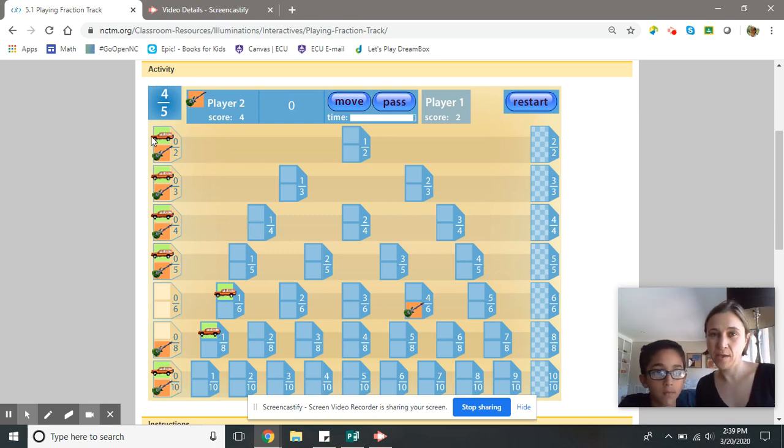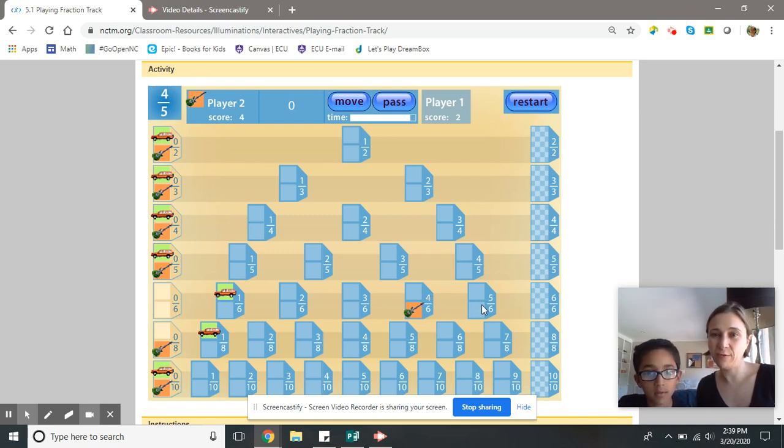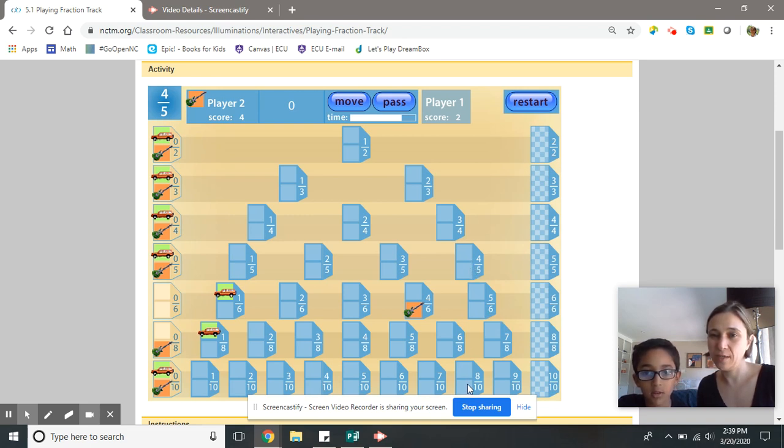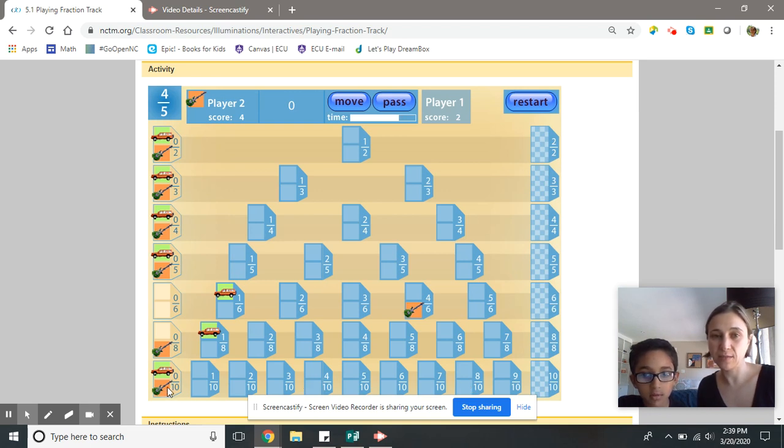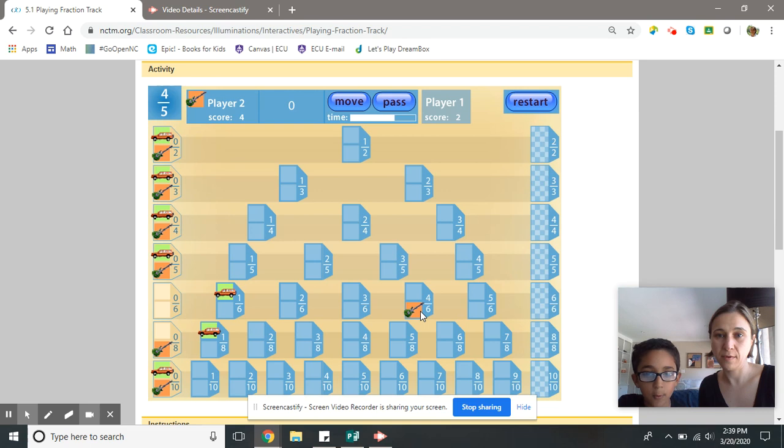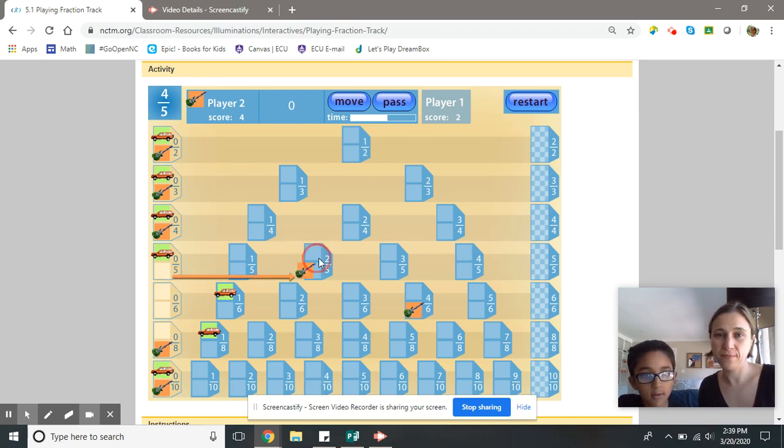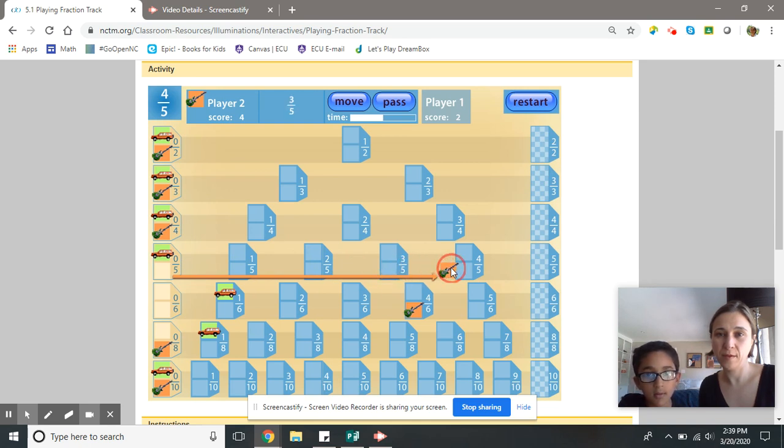Jackson's turn. Hey Jackson, show me four-fifths on the screen really quick. Is there another fraction that's equal or equivalent? Eight-tenths. Eight-tenths. So if you wanted, you can move eight-tenths. Go ahead and do that. Wait, I'm going to move four.